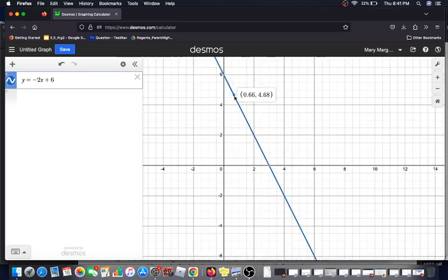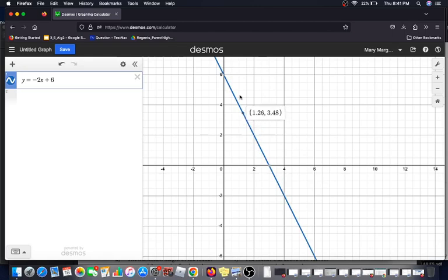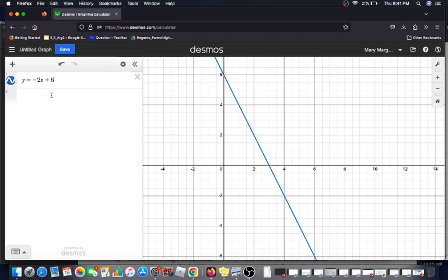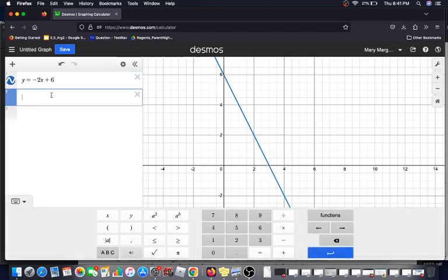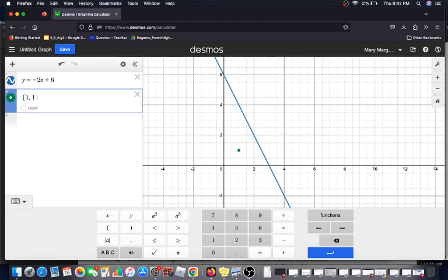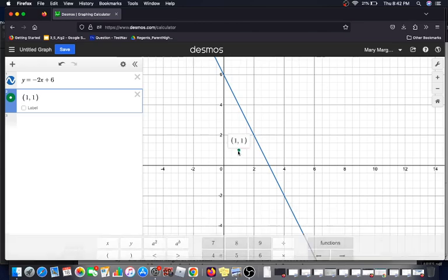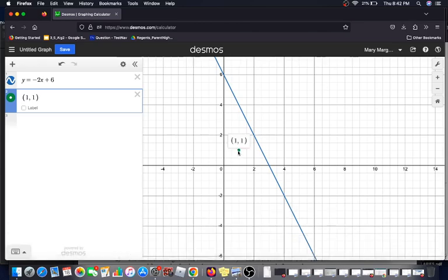I can use this scrolling technique and my own knowledge of coordinate points to check some of these points, but I can also use this feature that Desmos has to graph an individual point. So I can type the first one in, 1, 1, and as long as I use the conventions of coordinates using parentheses and comma, it will graph that point. Here it is.